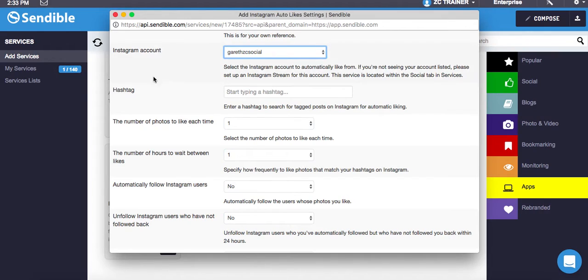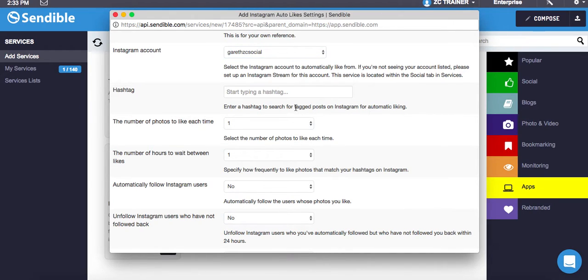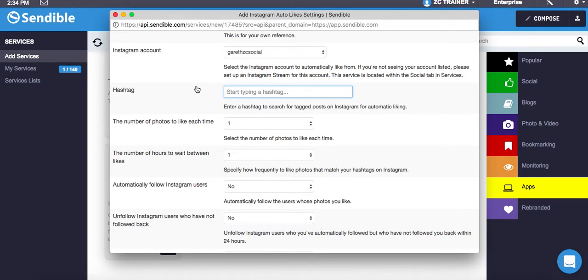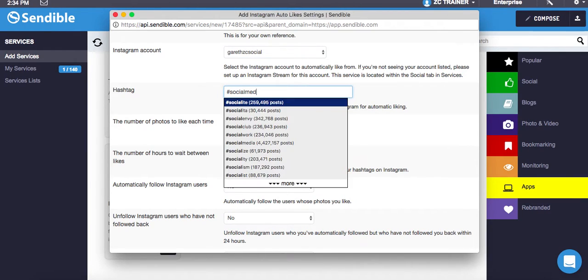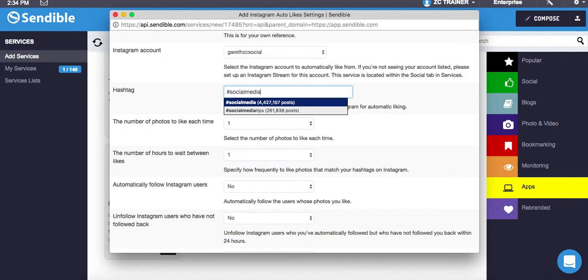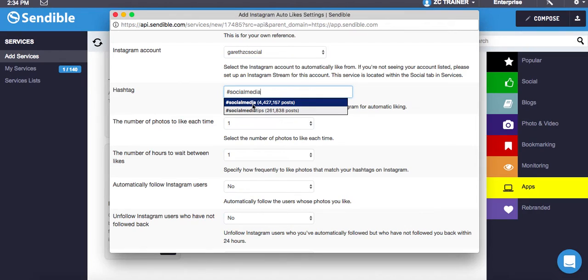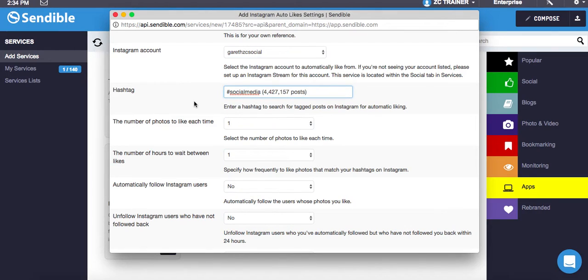It says hashtag: enter a hashtag to search for tagged posts on Instagram for automatic liking. So basically what this is saying is, if I put a hashtag in there, anybody that mentions that hashtag within their post, my Instagram account will automatically like that picture. For instance, I'm going to type in social media. There's been over 4 million posts for social media. So I'm going to use that.